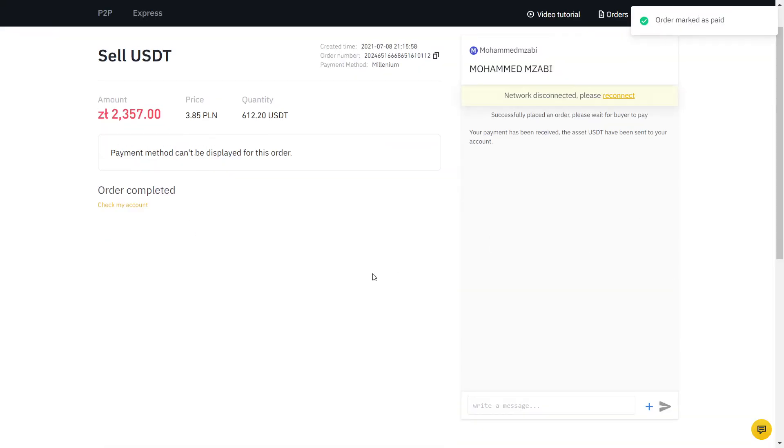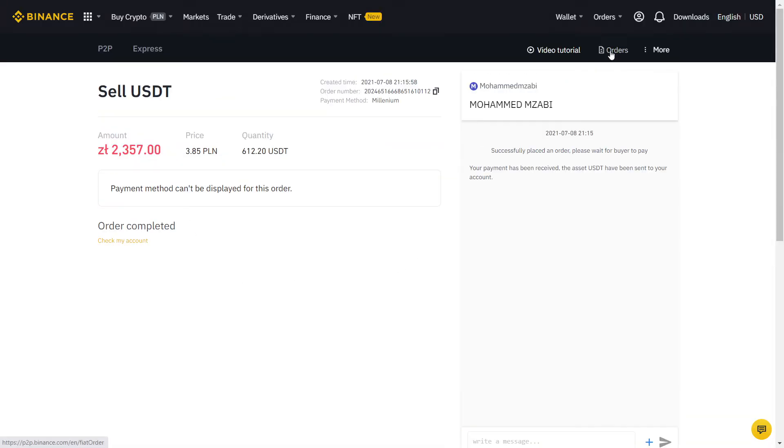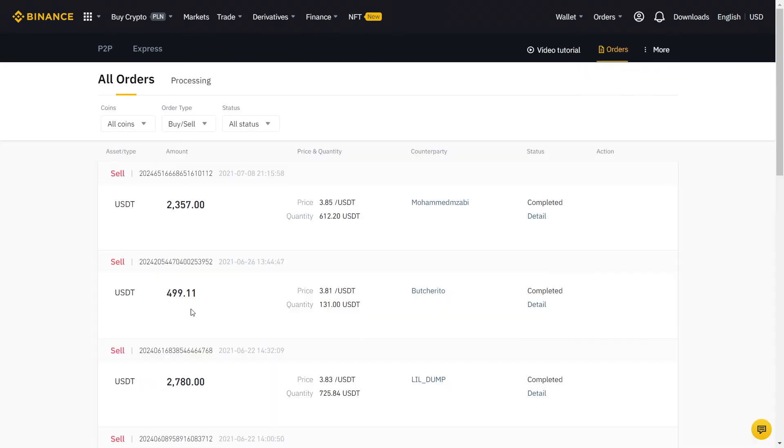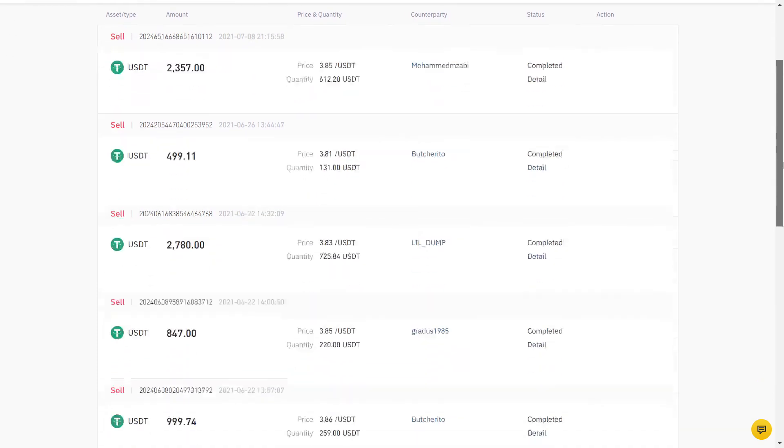If you click on Orders, you can see all your completed orders using the Binance P2P. Of course, this was me selling, so if you're buying, you will be on the other side of the trade we just did.